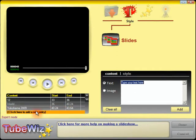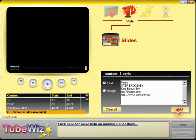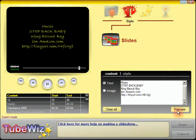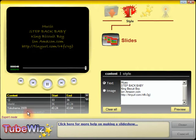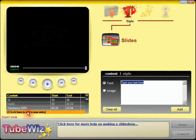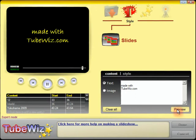So we'll add another one. That's an end credit for the music. And finally my last credit is 'Made with TubeWiz.com'. So we'll add that too.